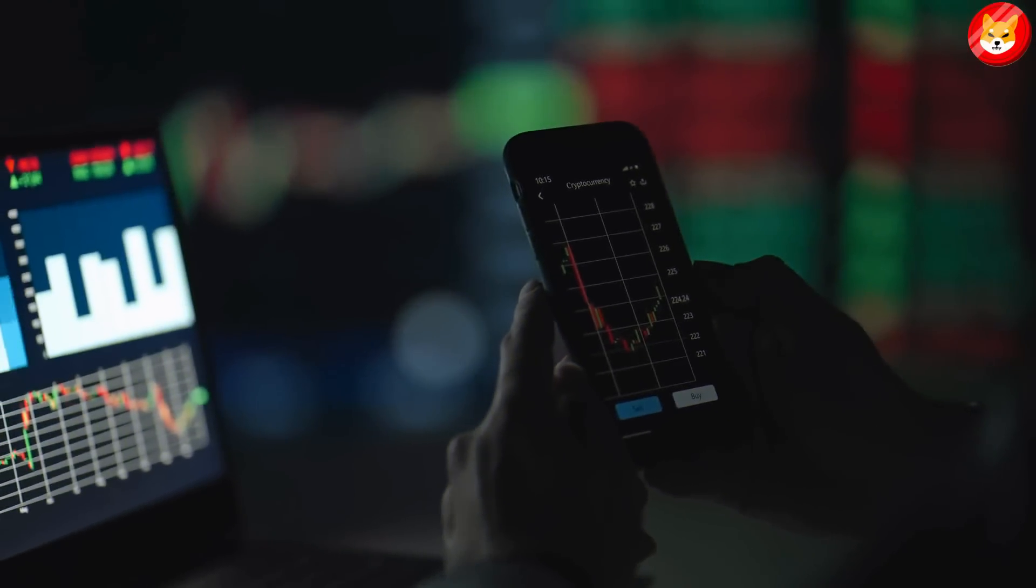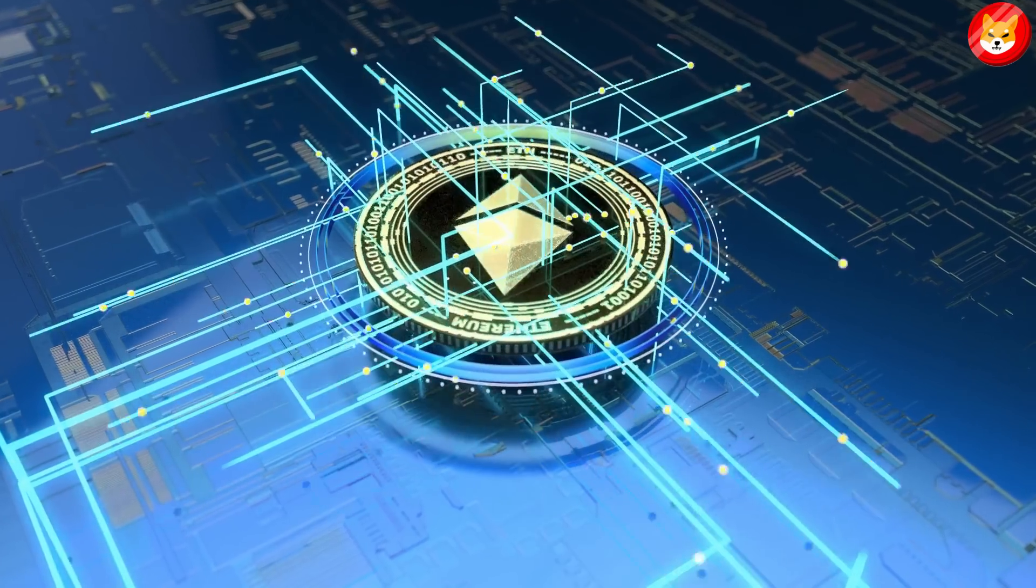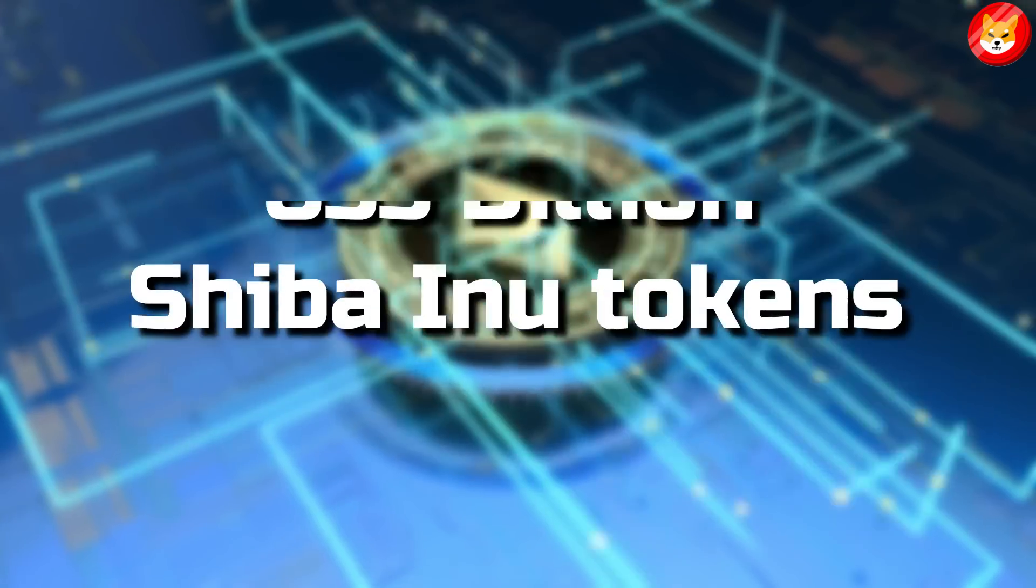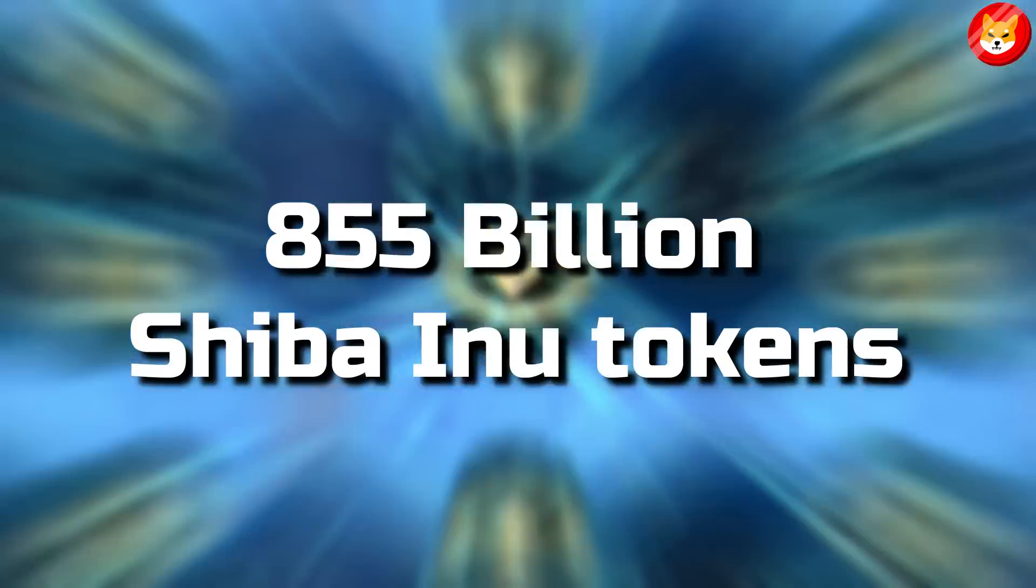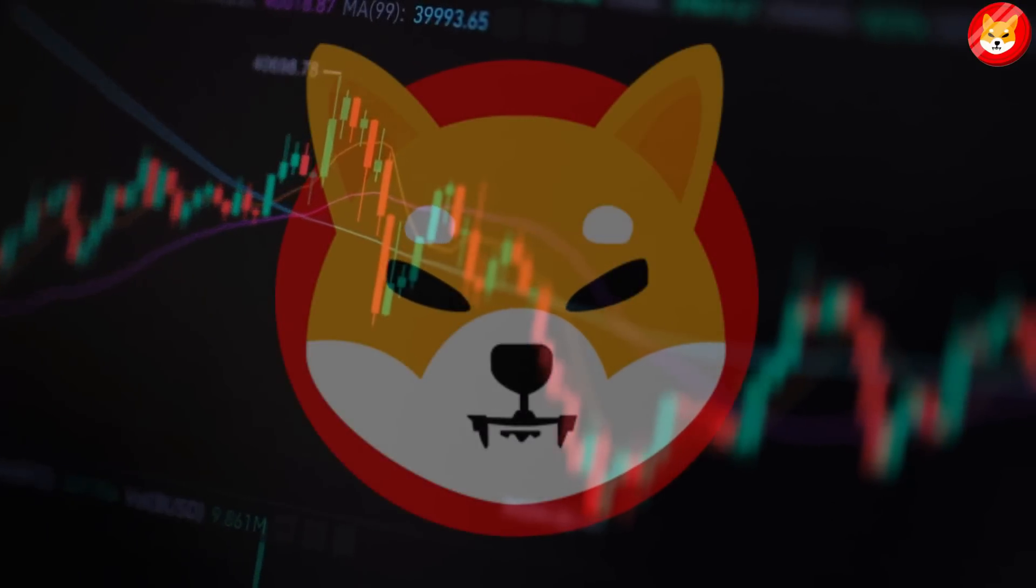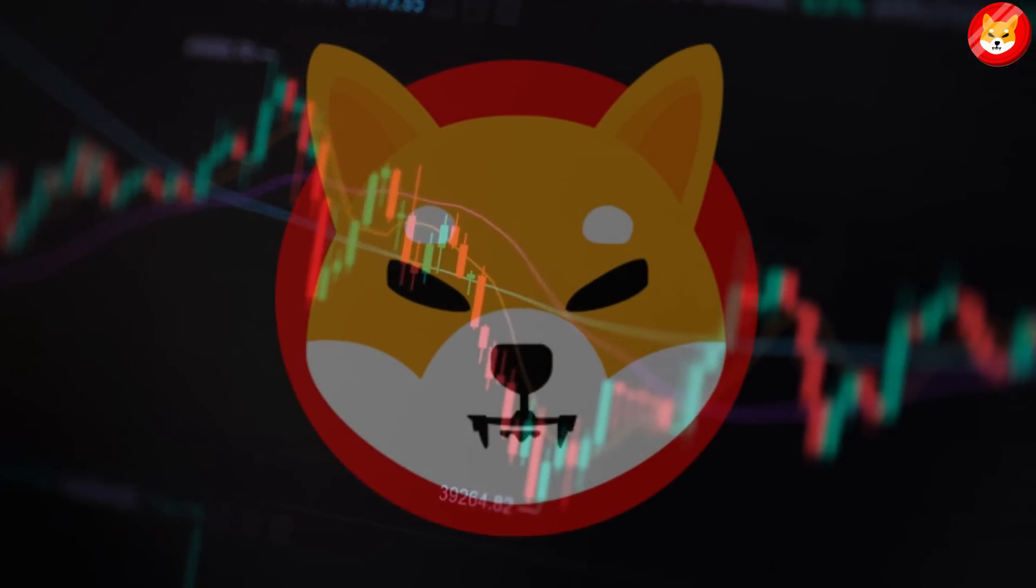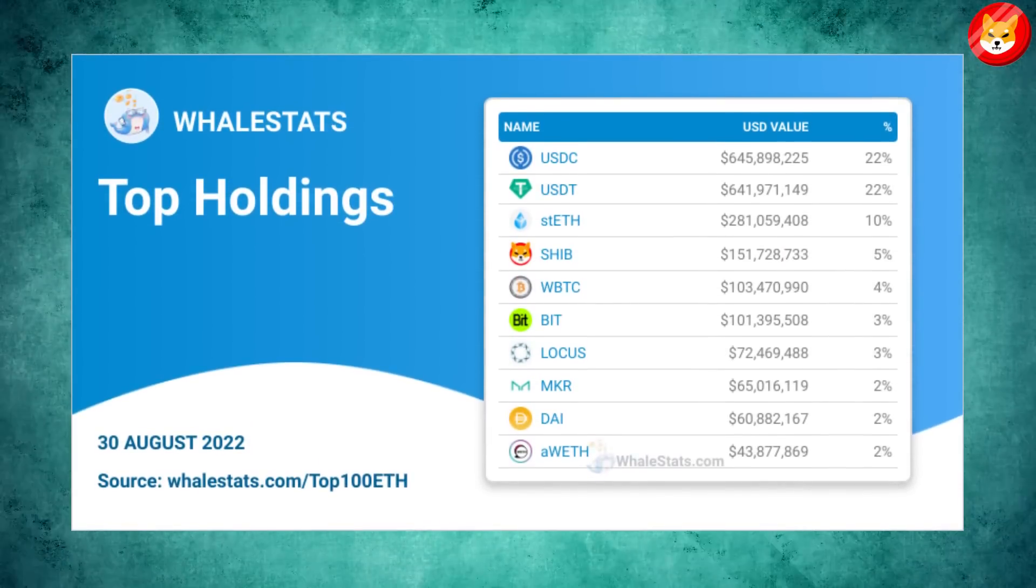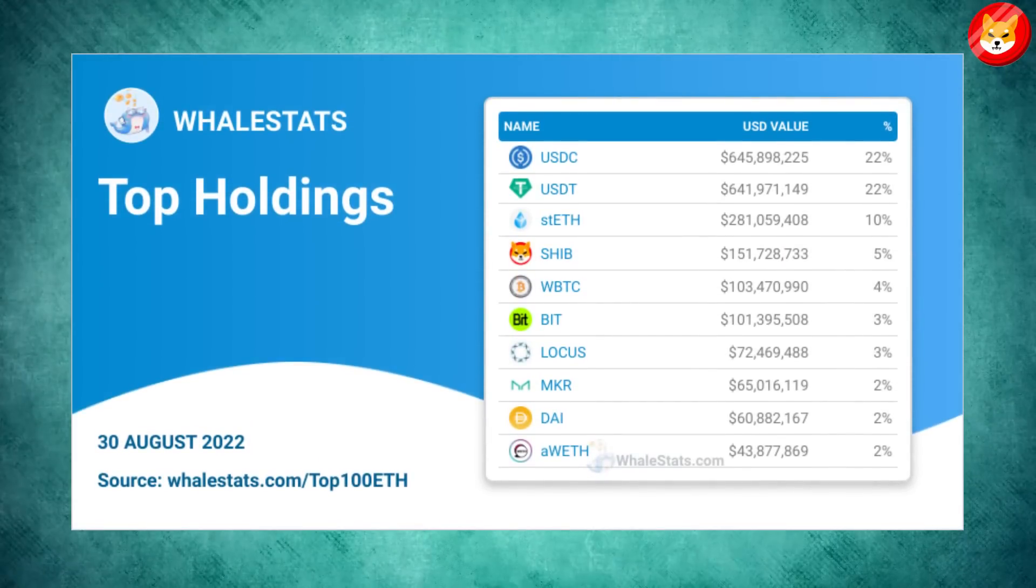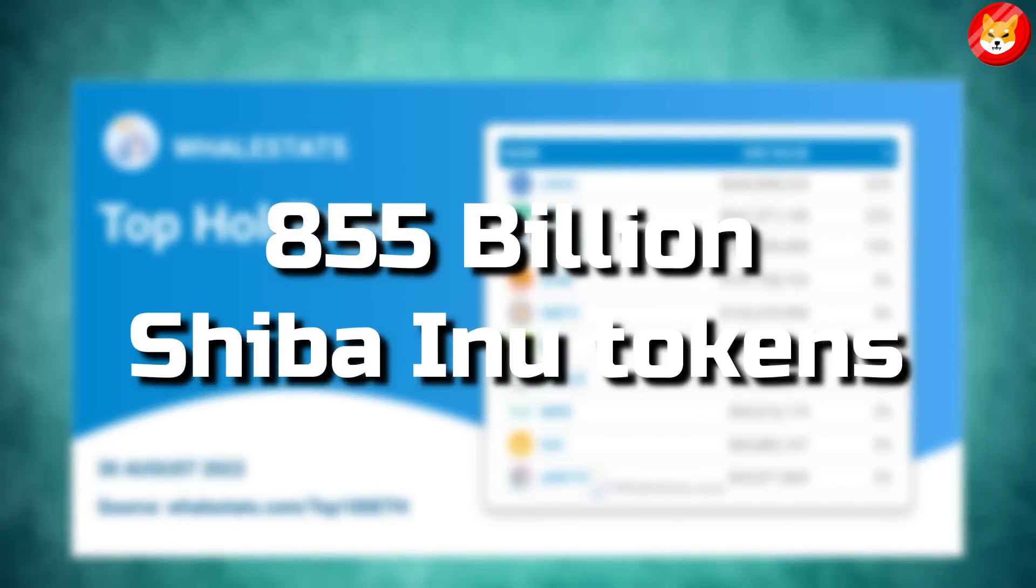Over the past three days, large wallet investors on the Ethereum blockchain have scooped up more than 855 billion Shiba Inu tokens. Massive Shiba Inu accumulation by whales is considered a sign of a bullish trend reversal in SHIB. Based on data from WhaleStats, the top 100 whales on the Ethereum blockchain have purchased over 855 billion Shiba Inu tokens.